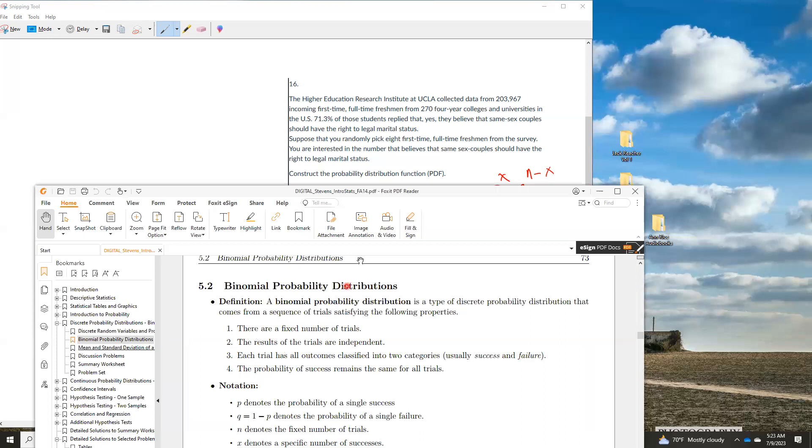There's a fixed number of trials. We're picking eight people or eight students, eight full-time freshmen. So there's a fixed number of trials. The trials are independent.